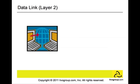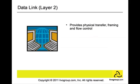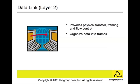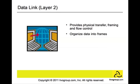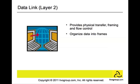Data link layer, Layer 2. It handles the physical transfer, framing, and flow control. This is where data is organized into frames. The data link is responsible for stripping off the header of the data frame, leaving a data packet which passes up to the network layer. Remember that the data link is responsible for ensuring that messages are delivered to the proper devices across the link.